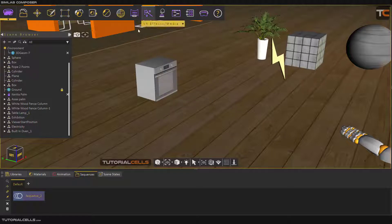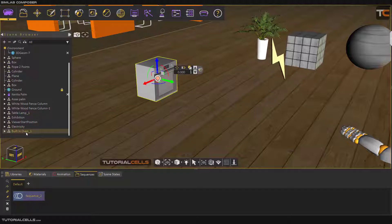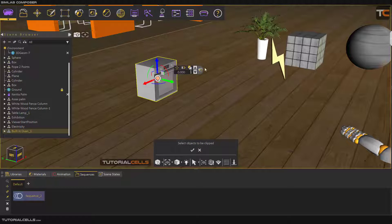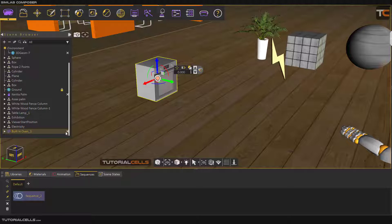First select the oven and go in here and make it clippable — hit OK. Don't forget it. As you can see, the icon will be changed. You can also remove it from clippable if you want.